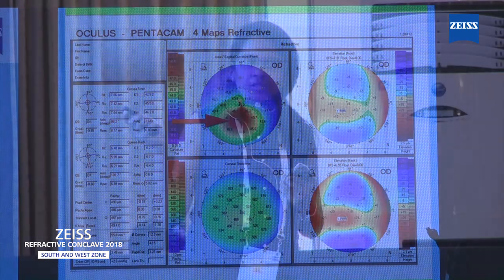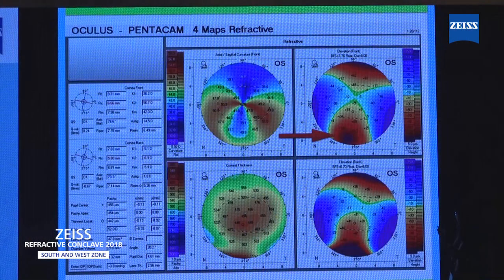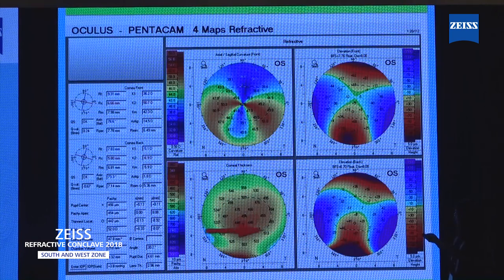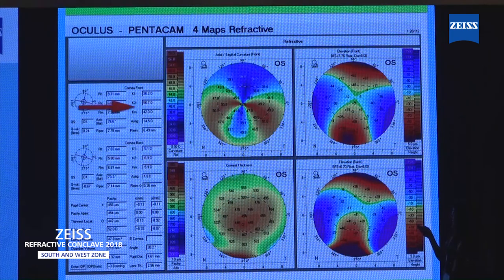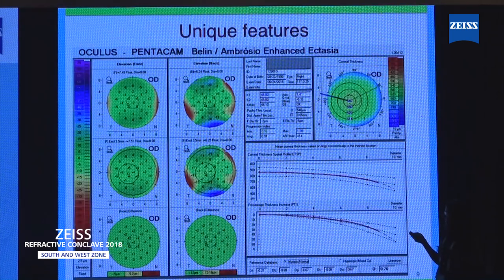Like in this example, we see on the axial map there's an inferior steepening, with a corresponding area of anterior elevation, posterior elevation, and thinnest point. So this is one of the representative topographies of keratoconus. Similarly, in the next case, we see a crab-claw appearance with areas of elevation inferiorly both anteriorly and posteriorly, and a paracentral area of thinning. When you see the keratometry value, the values range from 36 to 50. So this is one of the suggestive cases for pellucid marginal degeneration.